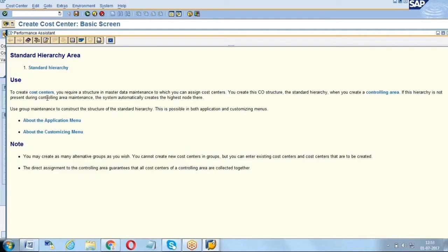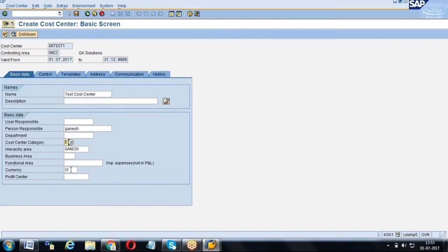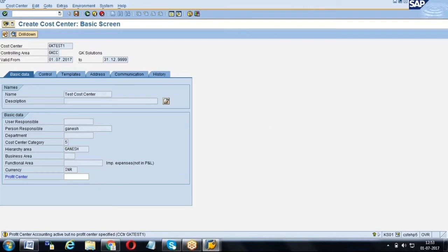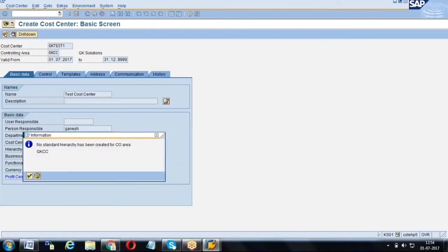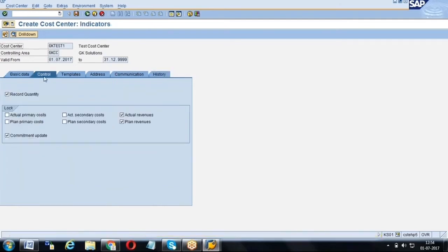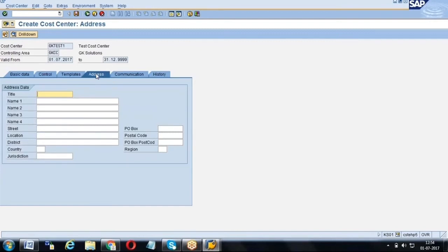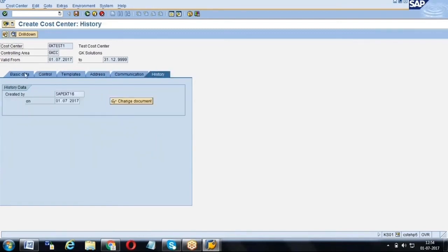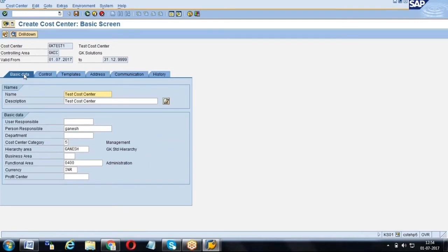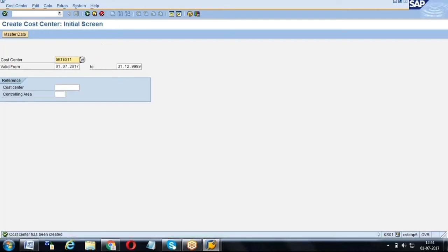As I mentioned, cost center grouping and hierarchies are completely CO-related activities. The controlling consultant will create them and provide you the list of cost centers as per the business requirement. We also specify the company code currency and, if the company has profit center mapping, we assign the profit center as well. In real time, cost centers are created by the CO consultant per business requirement, not independently.